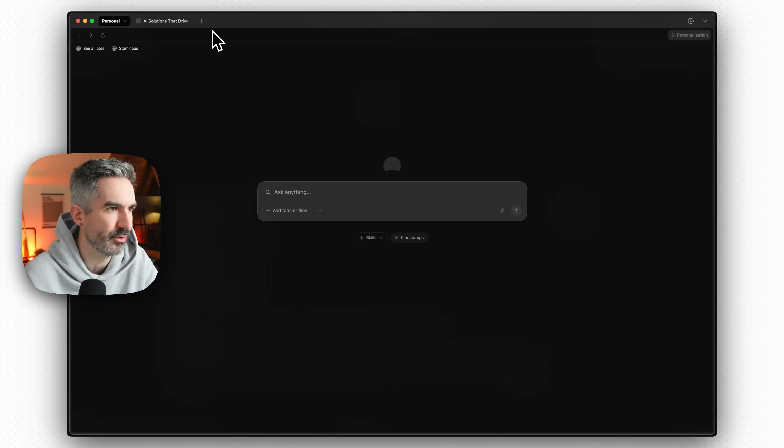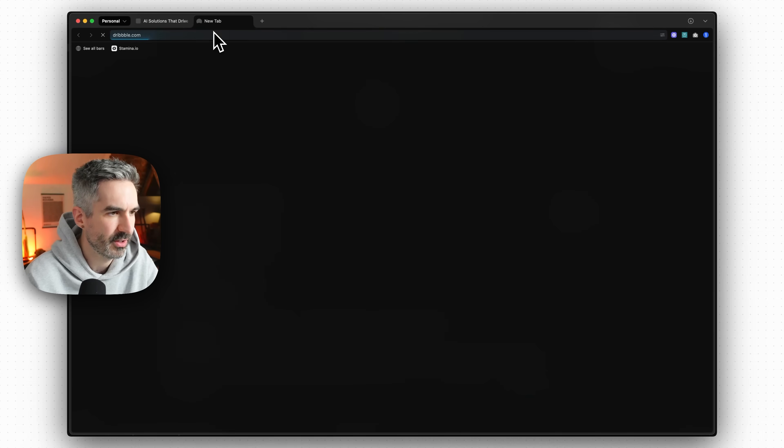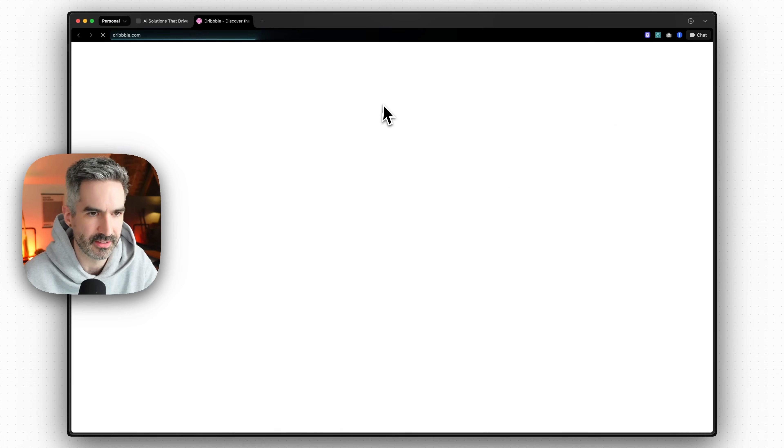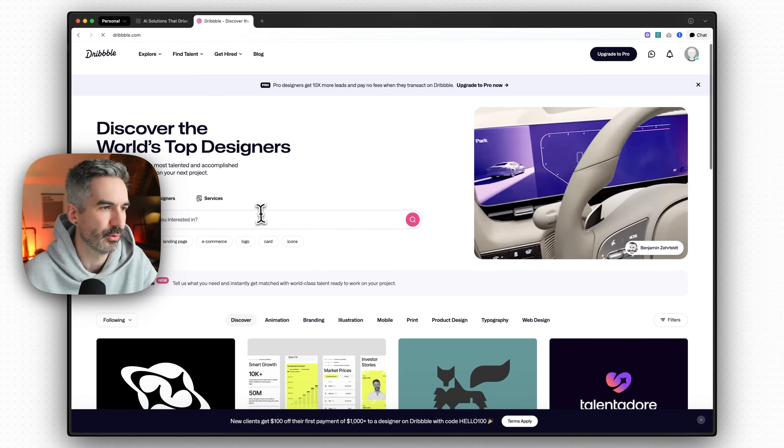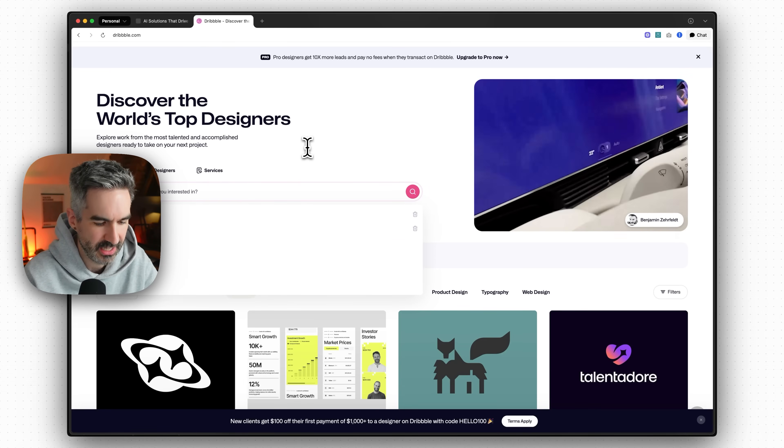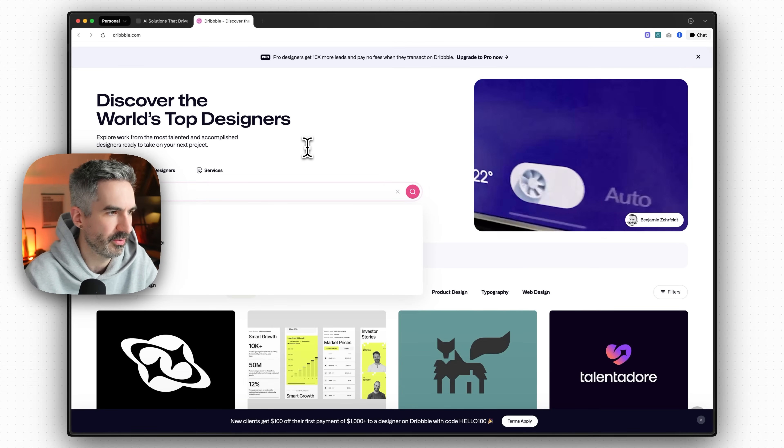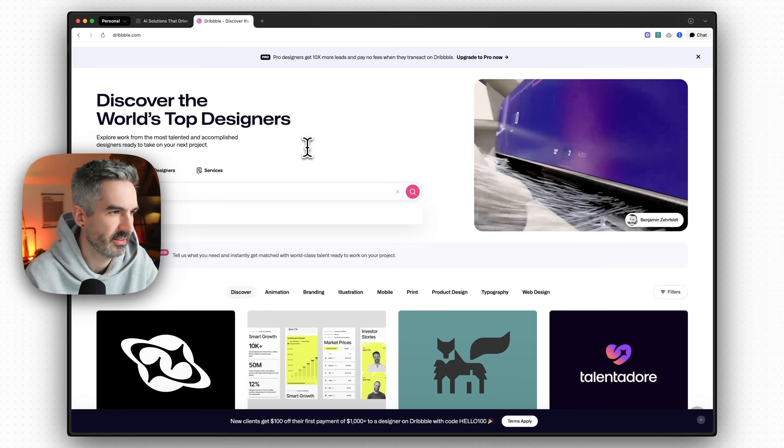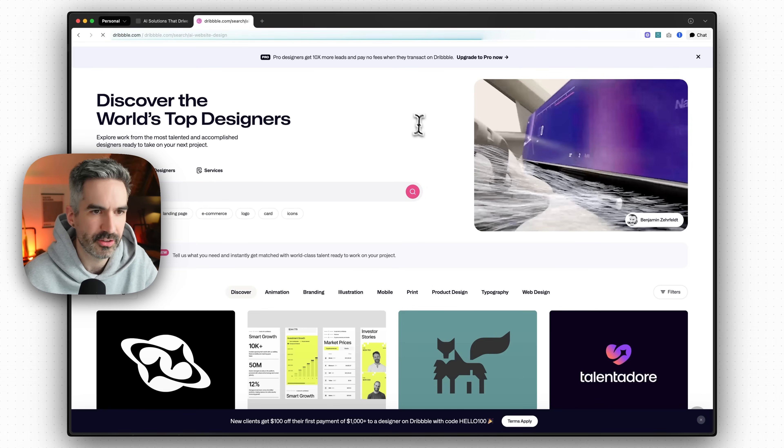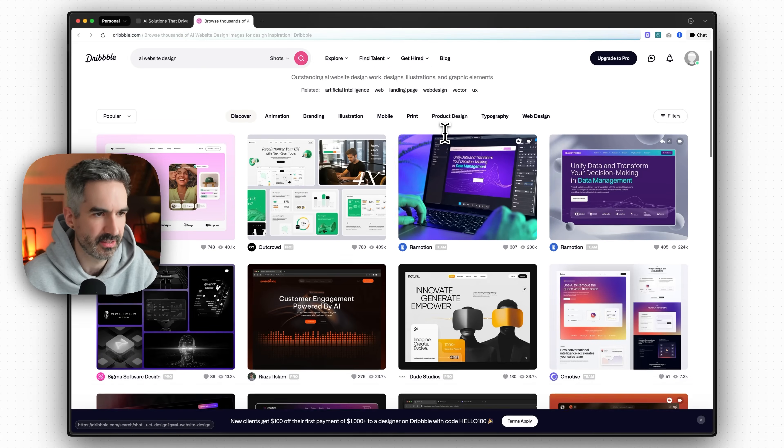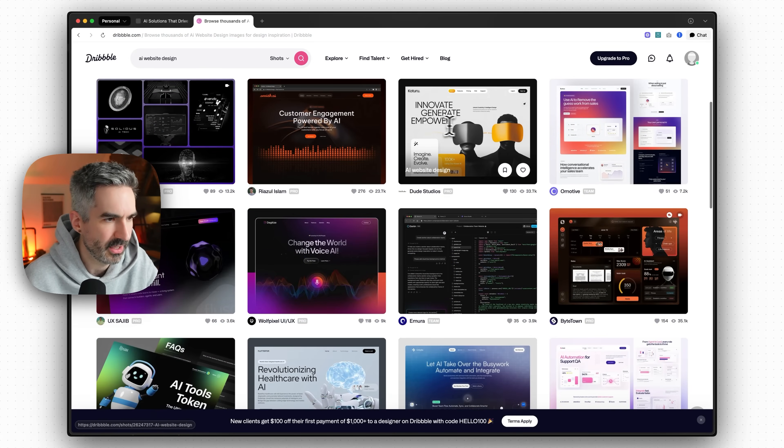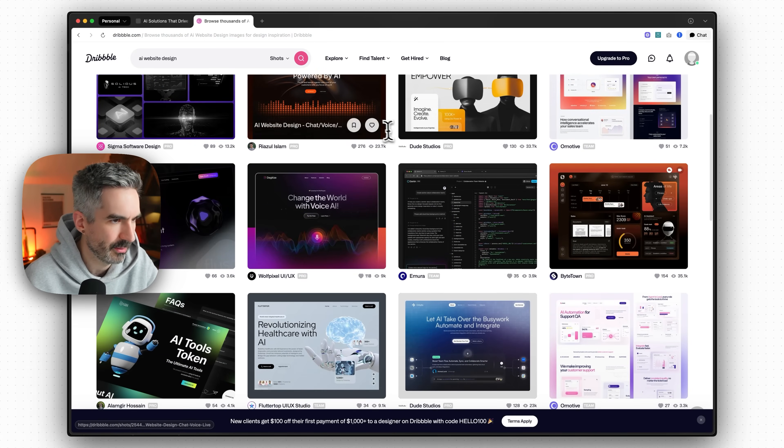So let's do that as well. I'm going to go over to Dribbble which is one of the main places I go to for UI design inspiration and let's say AI website design and just find something pretty nice that we can take and copy here into our app.